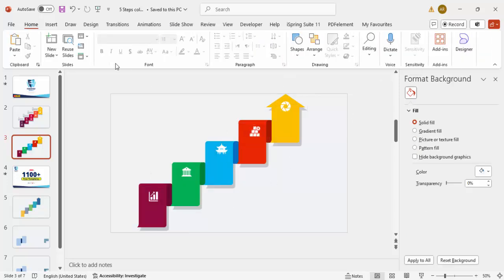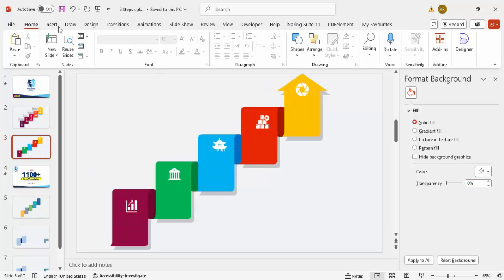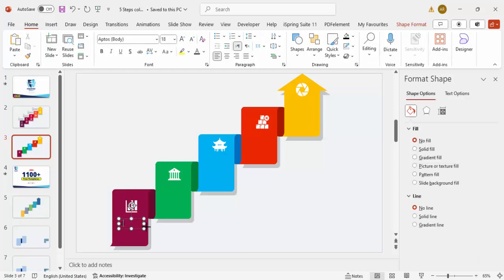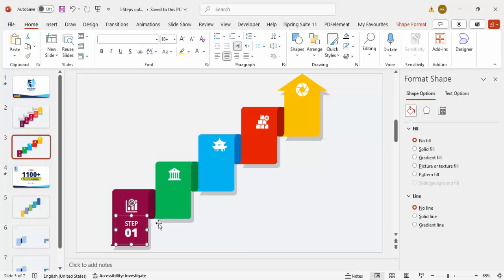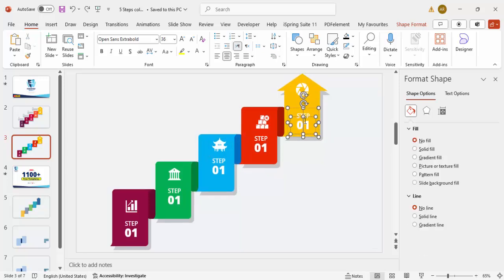Go to Insert > Text Box and type 'Step'. Make the font white, use Open Sans Semi-Bold, and hold Ctrl+Shift to bring it down. Add another text box for '01', set to Extra Bold, increase the size, then group these together. Press Ctrl+G to group and Ctrl+D to duplicate. Rename each copy: step one, step two, step three, step four, and step five.